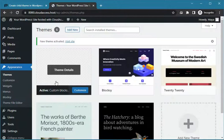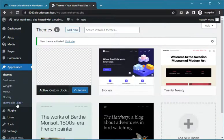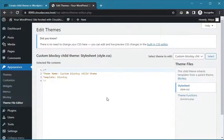Congratulations, you have successfully installed your child theme in WordPress. Now you can safely apply your own code and customization on it without fear of losing it after any update.